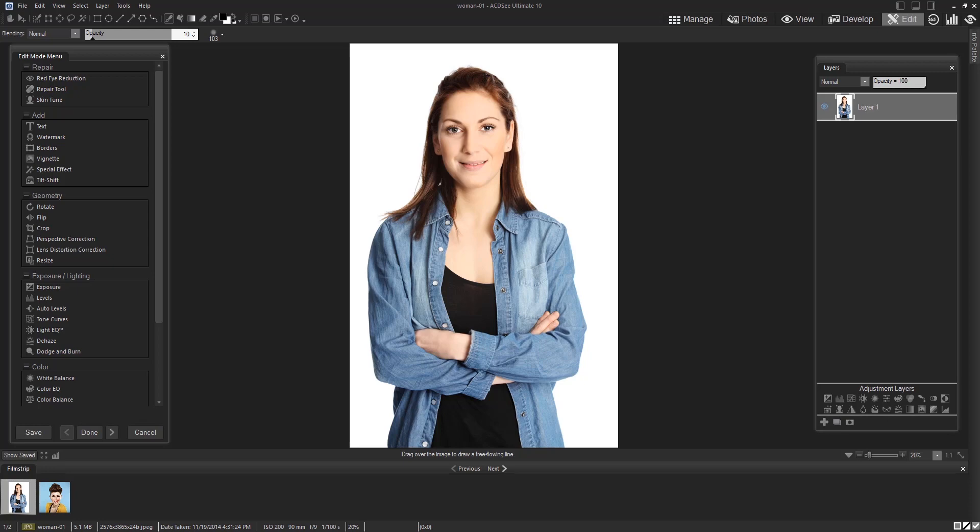Before I begin, I would like to note that you will have much more success by using photos that are similar in position and in skin tone.